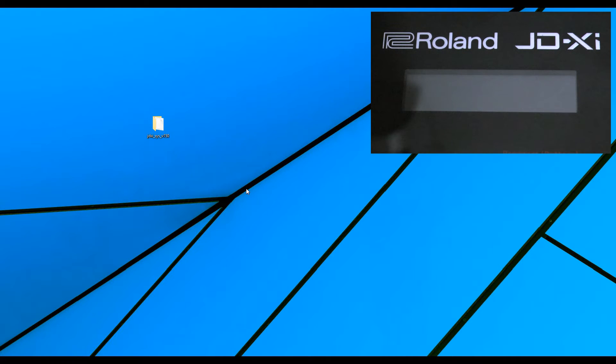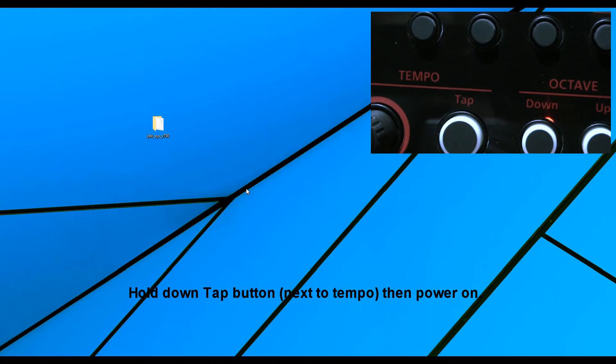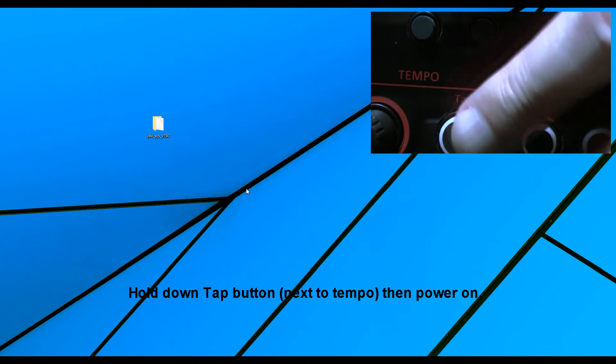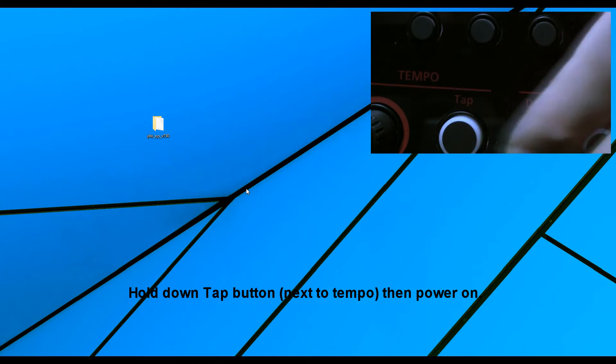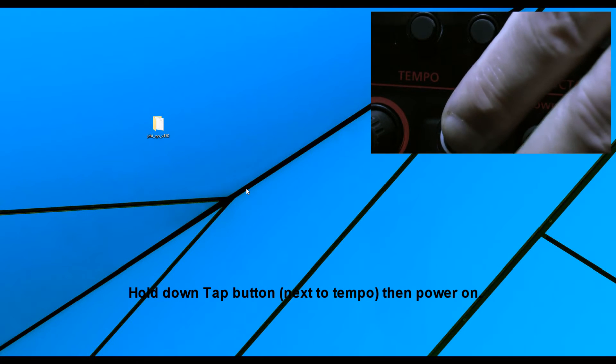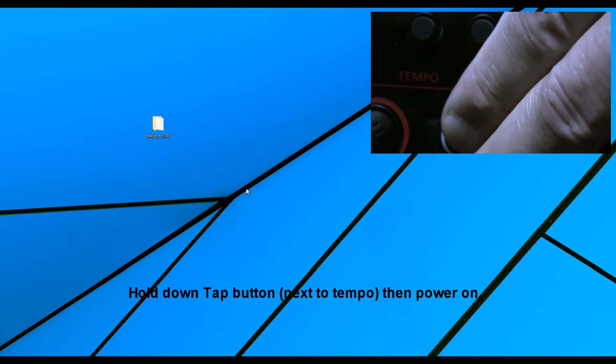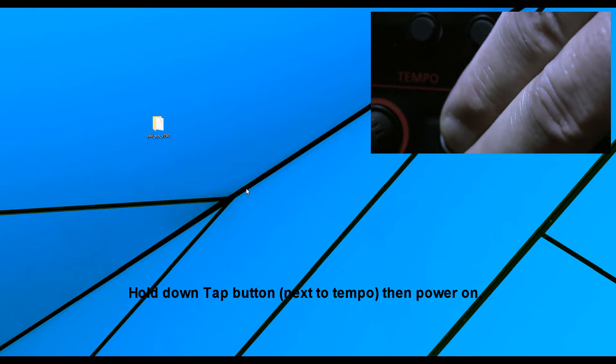Don't connect via a hub, connect directly to your PC or Mac. I'm going to now hold down tap, and turn on the JD-XI.